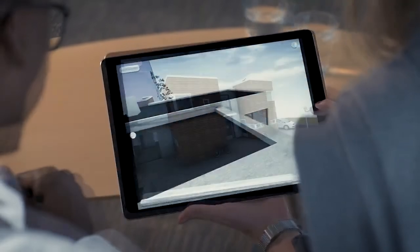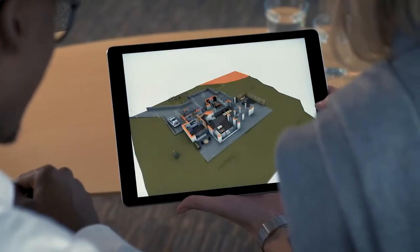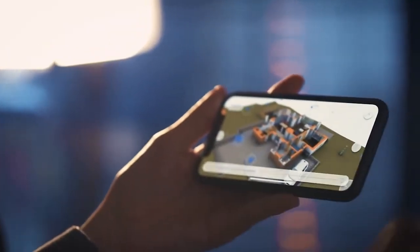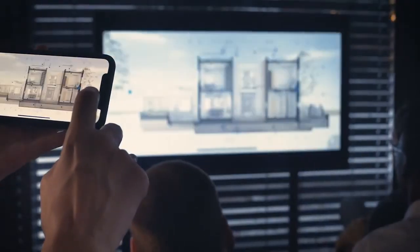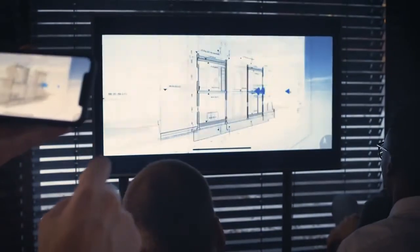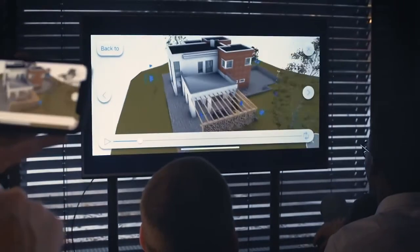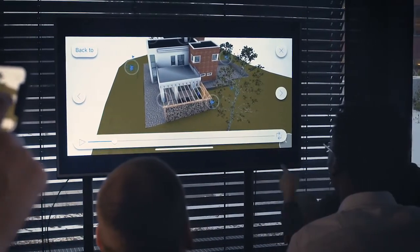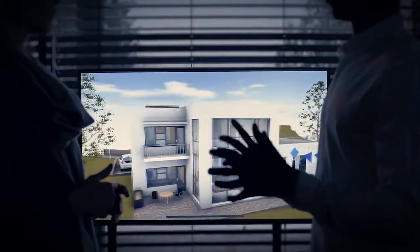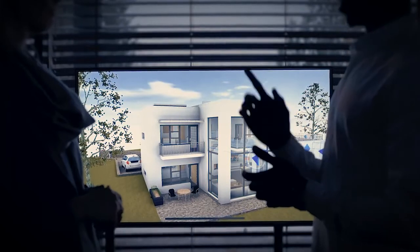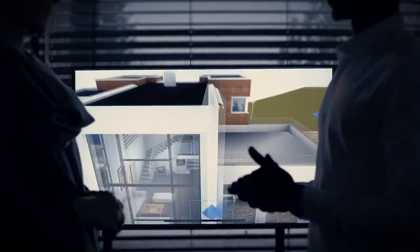Besides one-on-one project discussions, the BIMx Presenter is also an excellent choice for pitching design ideas to a bigger audience. When wirelessly connected to a TV screen or projector, at an event or meeting, BIMx Presenter's animated project views run in slideshow mode, giving you the opportunity to walk around, engage with the audience, and further articulate the ideas behind the work.